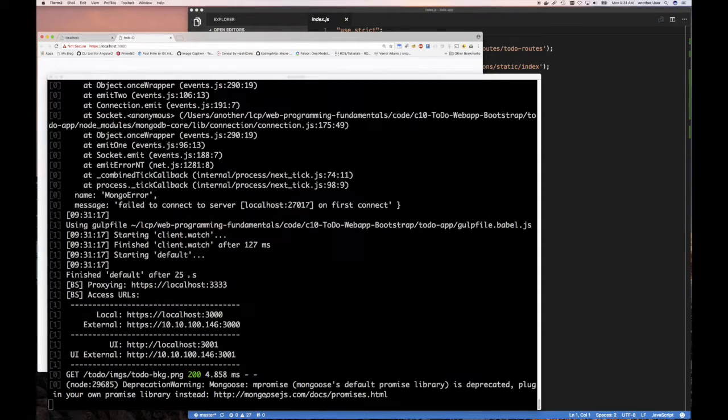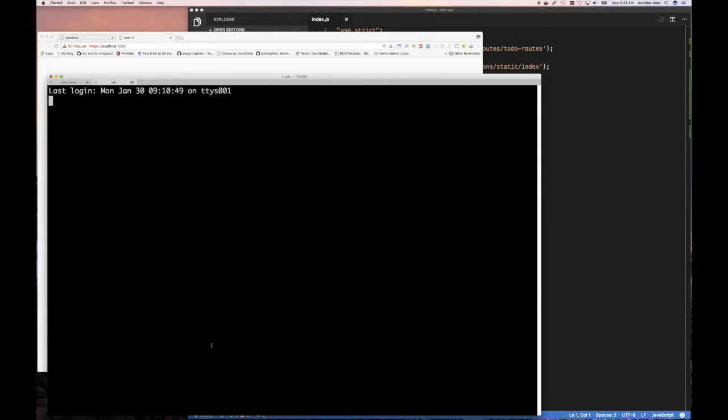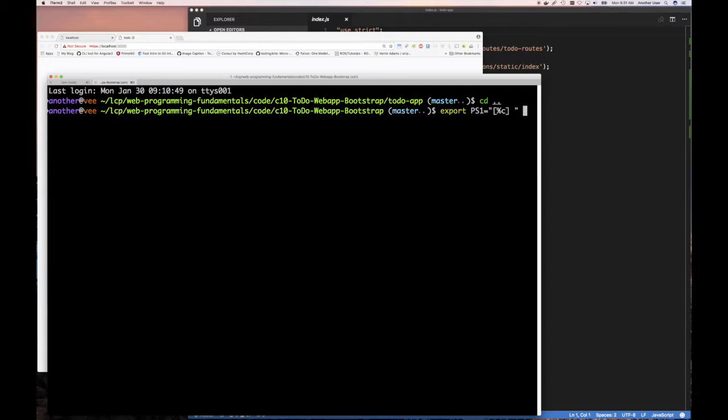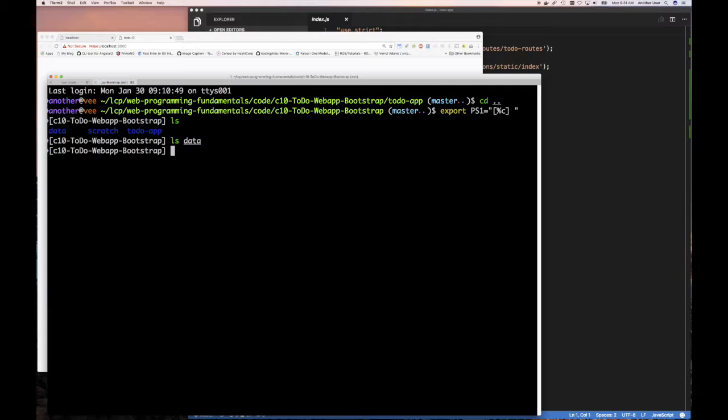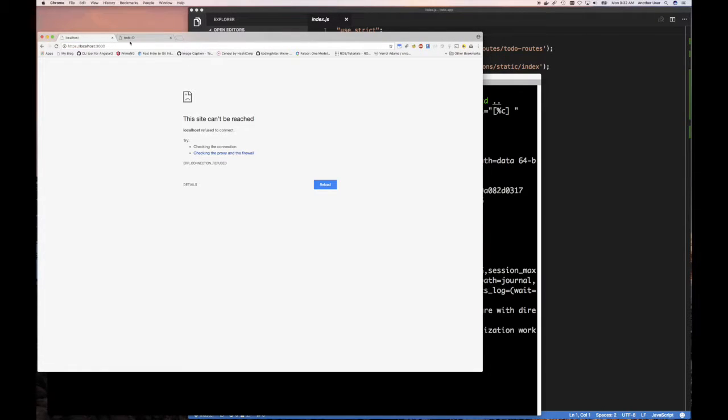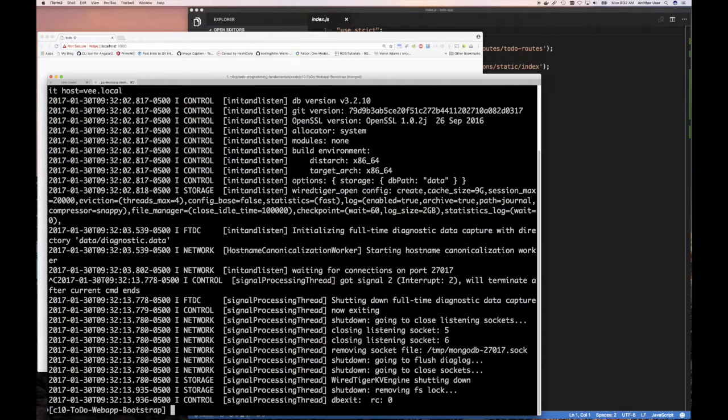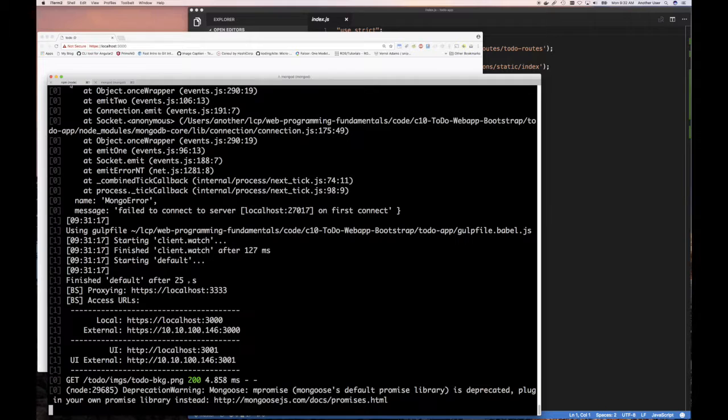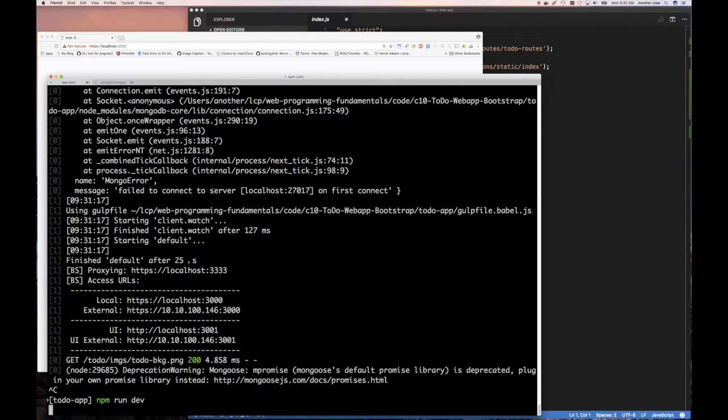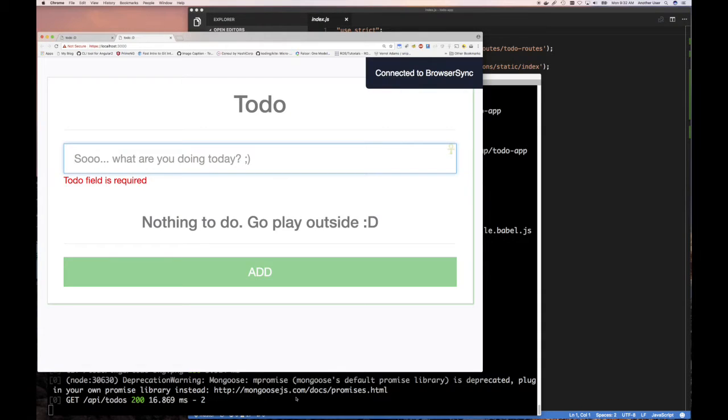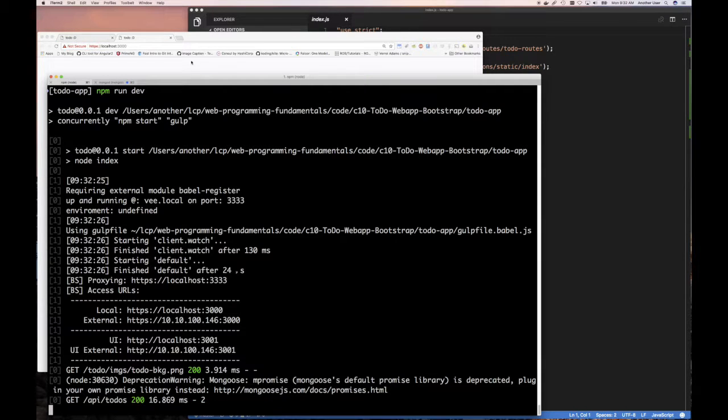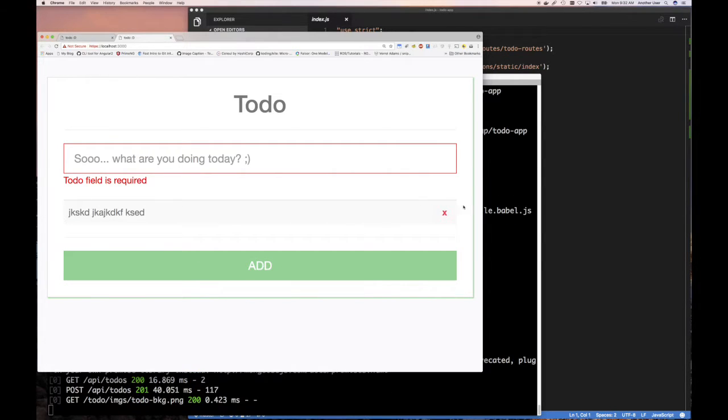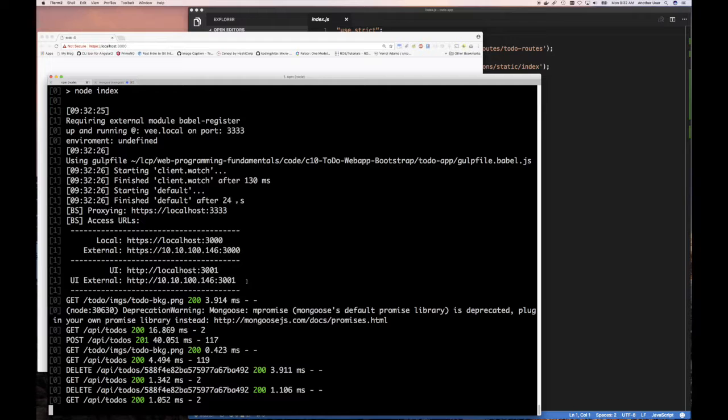Let me open up another tab and go back up a directory. The data directory is empty, so I'm going to do MongoDB minus DB path and data. I'm going to run MongoDB in that directory. Now that's running and it's listening, waiting for connection. I'm going to start our application over again. This should be running and it should be connected now. I try to add this and it's added to the backend, so I can delete it. That's all connected now and working.